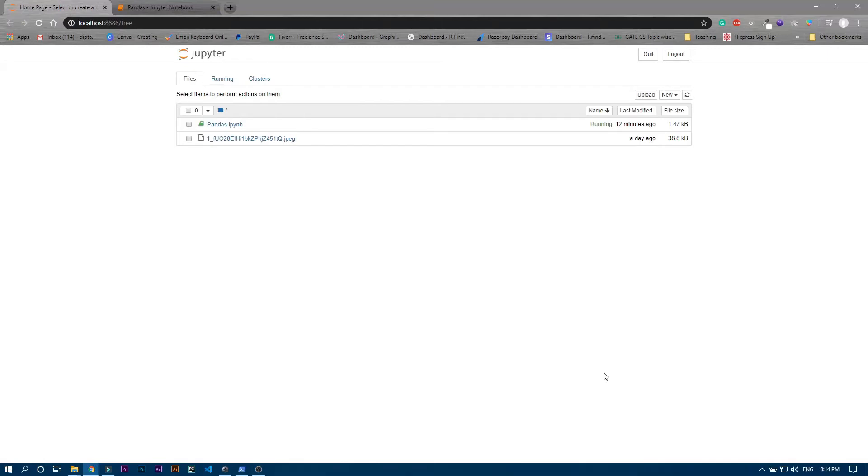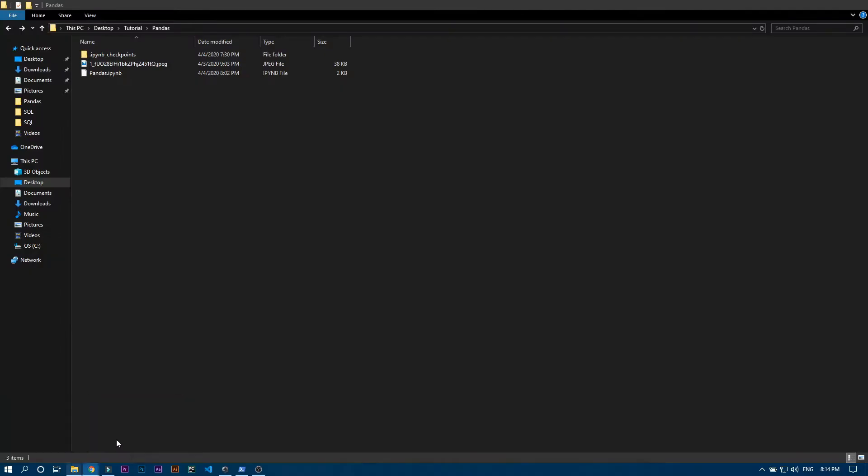So guys in this video we will see how to install pandas in your device and how to use this jupyter notebook, the basics of jupyter notebook. We have this pandas folder where we will perform all the things and we opened this folder over here.